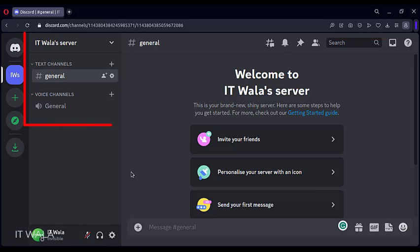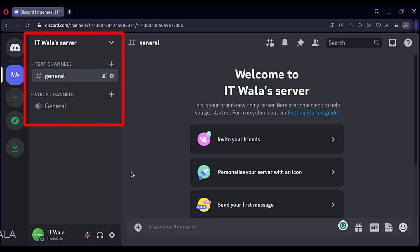Now the server is ready. You can see two default channels created on our server. One is a voice channel and one is a text channel. We will need this text channel.